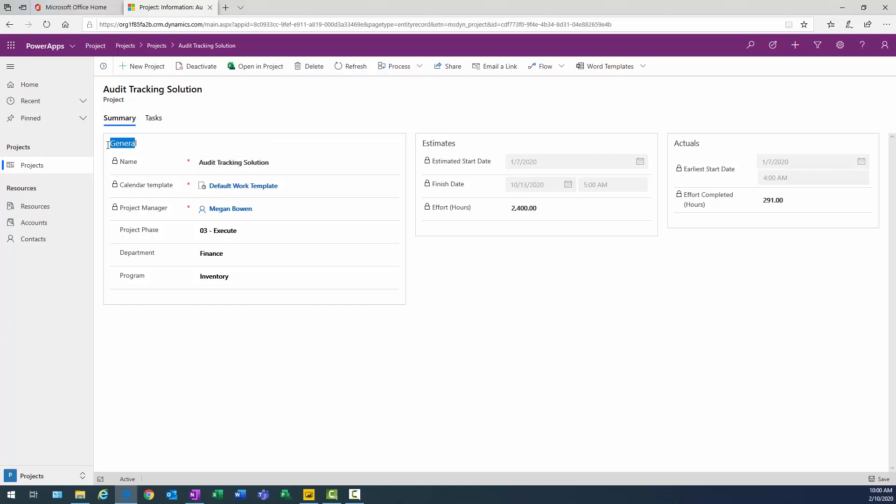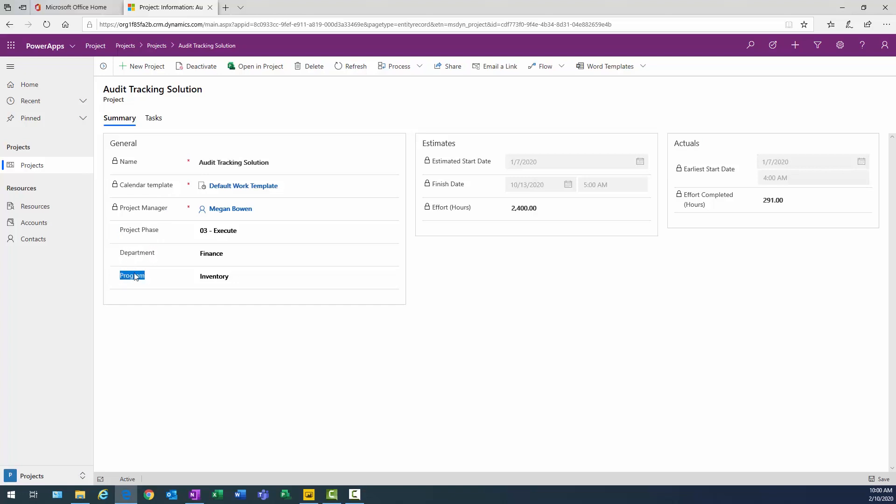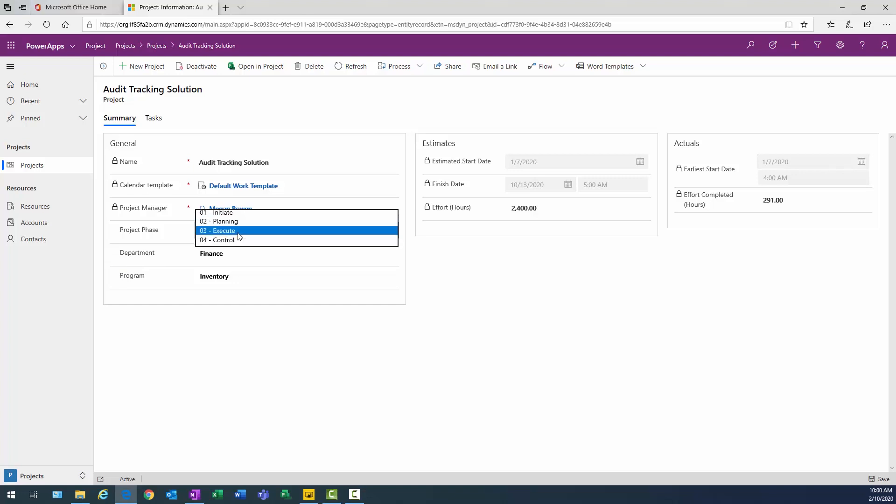Looking at the general section, estimates, and actuals. The thing I want to point out is that we added a project phase field, a department field, and a program field, because in our particular demonstration scenario, we wanted to be able to use our specific phases that the project's in. Currently it's in execute.